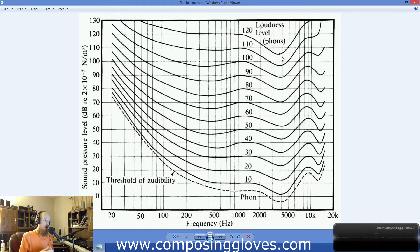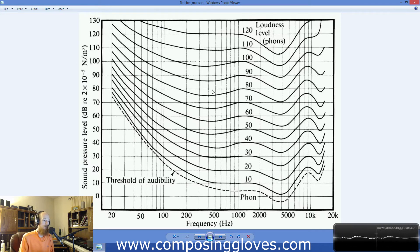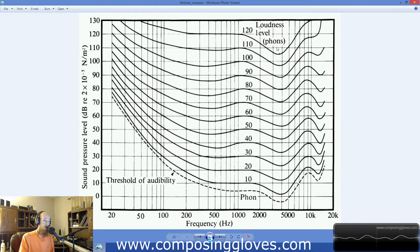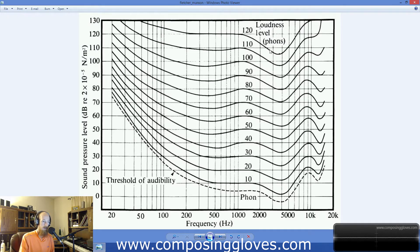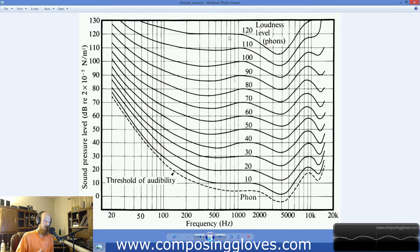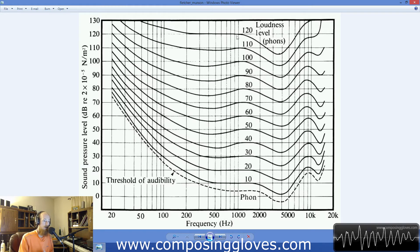Equal Loudness Contours determine how loud each frequency needs to be so that they sound even. If we look at this graph, you see that the curves are labeled in phons, and what you see is this is the level. Every single point on one of these lines is the level that the corresponding frequency needs to be turned up or down to be perceived as the same volume level.